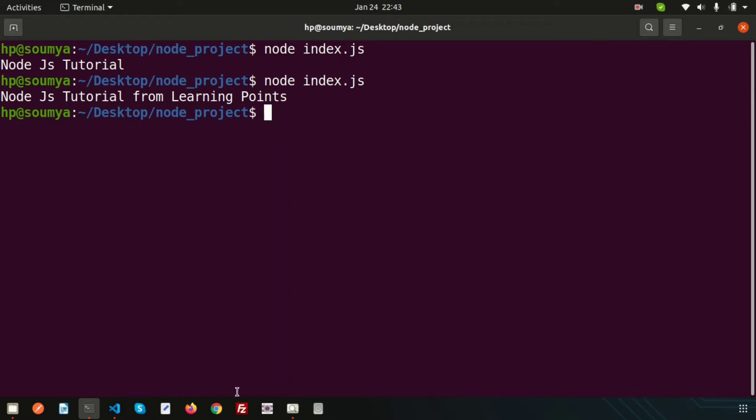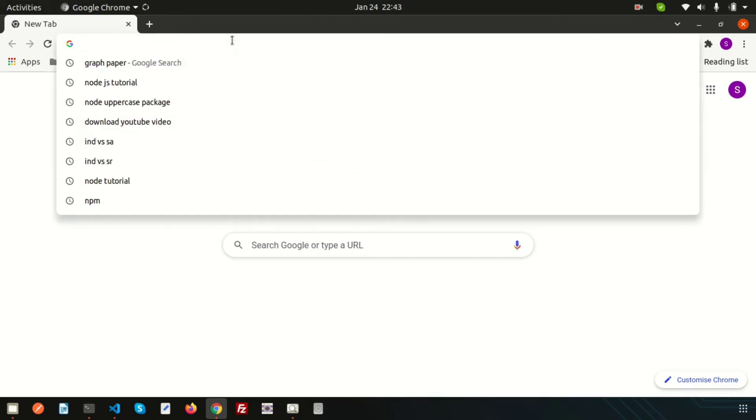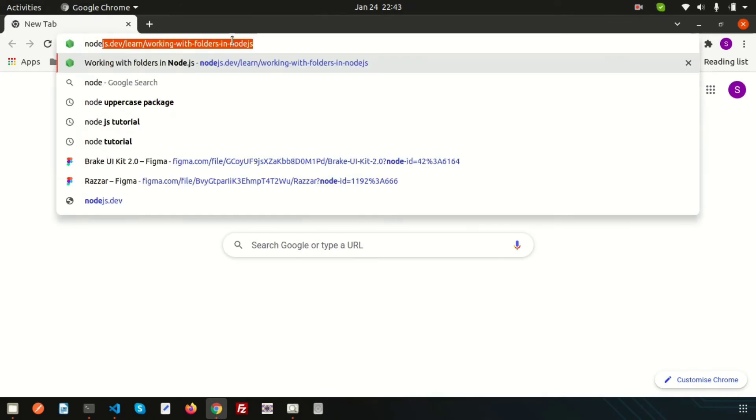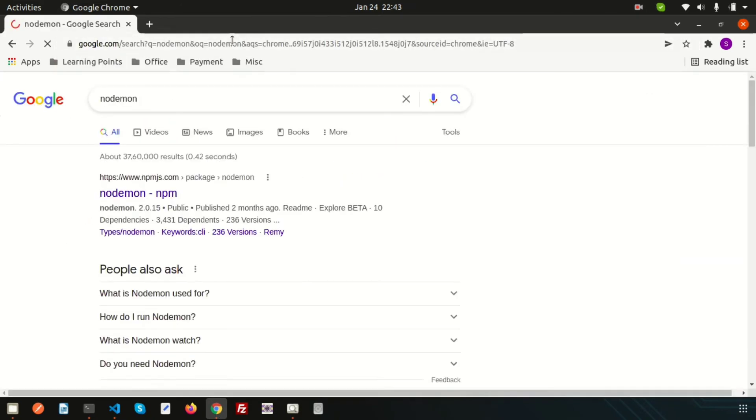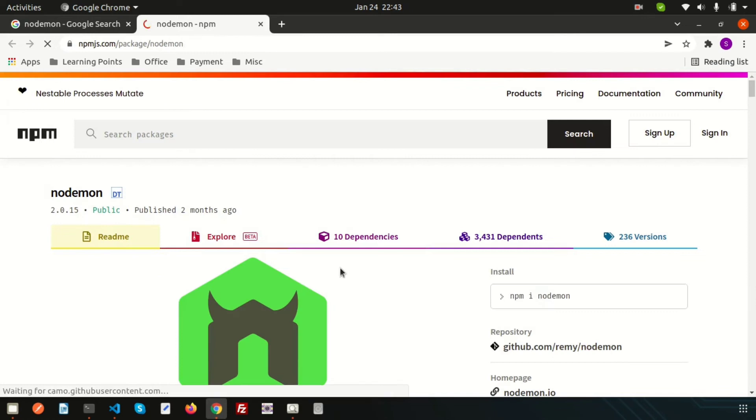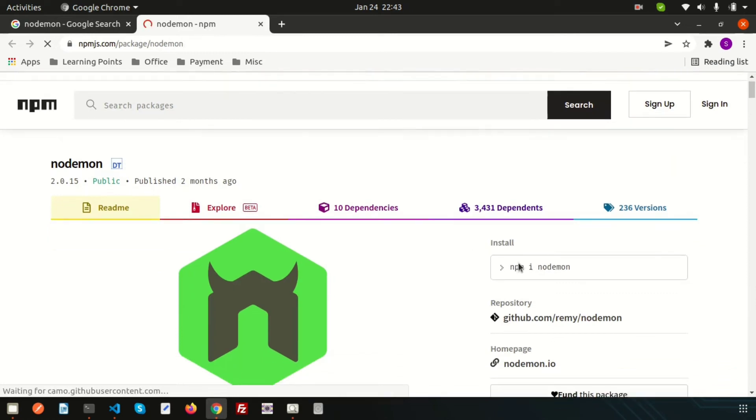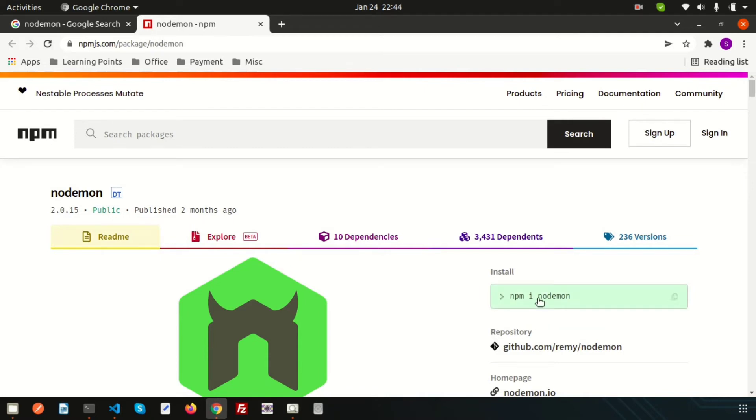Before that we need to learn how to install nodemon and how to access this. Simply just go to the browser and let's search nodemon. Here is the npmjs - basically all the packages we can get from here, that is npmjs.